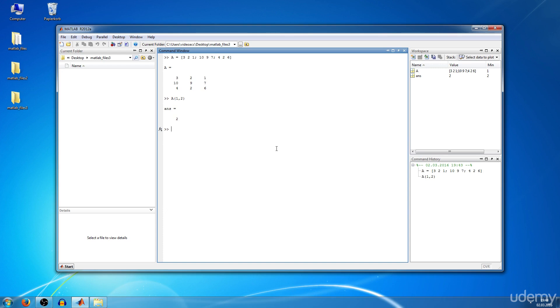Now you want to know what are the elements in the first row. You type in A of first row and then you type in colon which signifies all the columns. So you get 3, 2, 1.